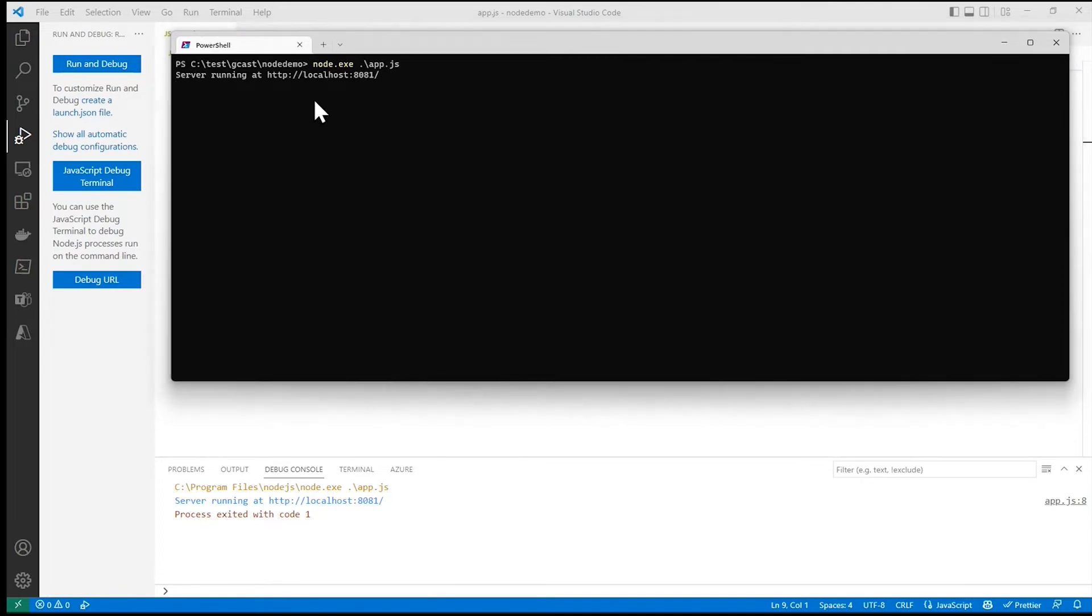And now when I go back to my browser and refresh, now it works again.